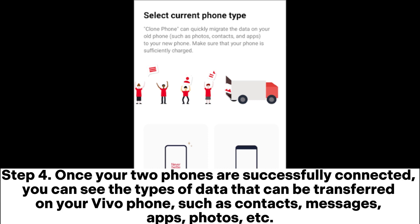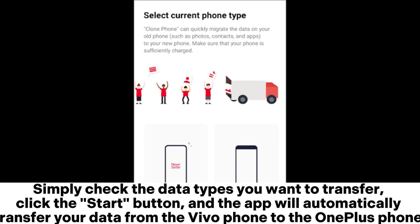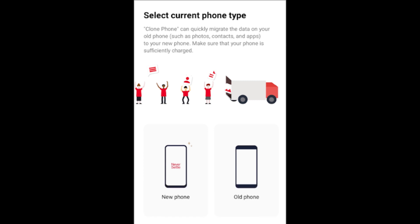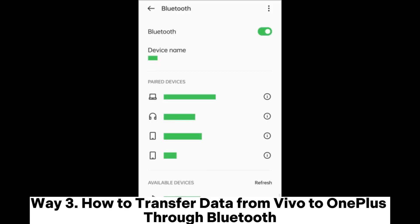Step four: once your two phones are successfully connected, you can see the types of data that can be transferred on your Vivo phone, such as contacts, messages, apps, photos, etc. Simply check the data types you want to transfer, click the Start button, and the app will automatically transfer your data from the Vivo phone to the OnePlus phone.